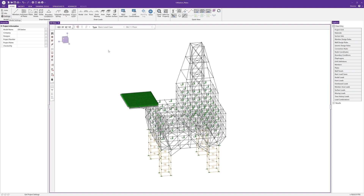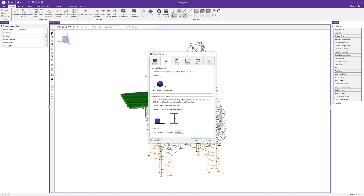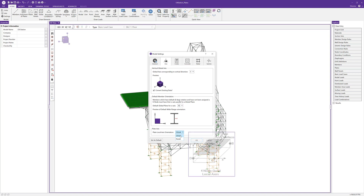We can go into settings and under the axis tab we can see the plate axis options. We have two options for plate local axis orientation. The first is global, which means all plates in the model will have their local axis correspond to the global axes of the model. When set to nodal, on the other hand, the local X axis is defined as positive from the D joint towards the C joint for a four-joint element, and from the C joint towards the B joint for a three-joint element.